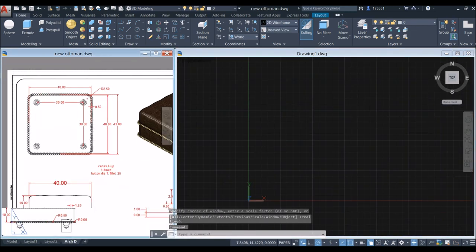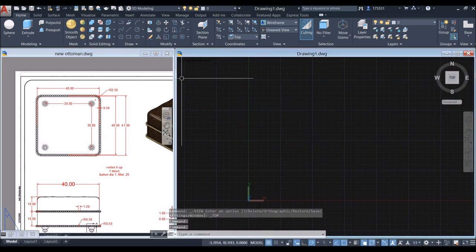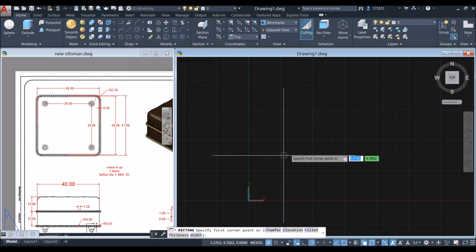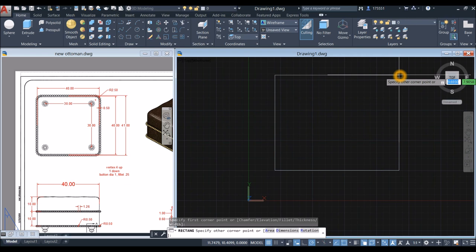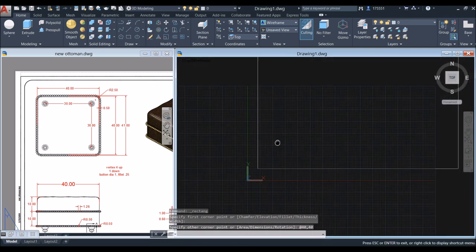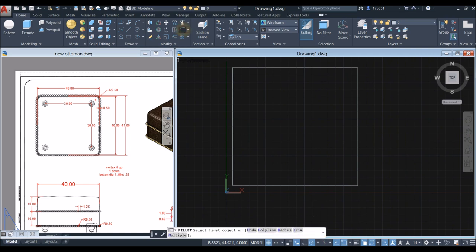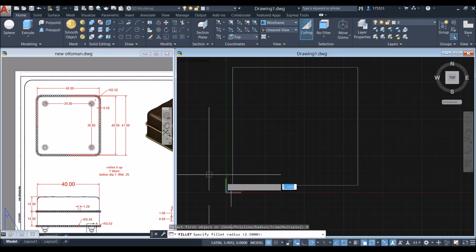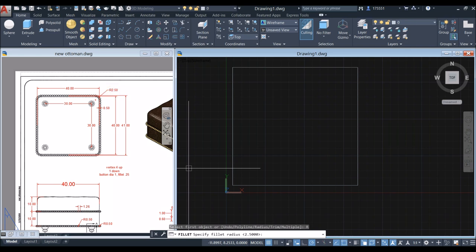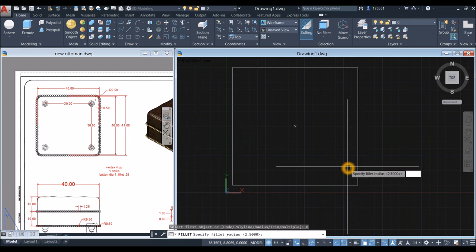Start drawing the square using the rectangle command inside the Draw panel. Select Rectangle, click anywhere on the screen, enter 40 inches, comma, and enter 40 again. Then apply a fillet: inside the Modify panel, select the Fillet command, go down to the command prompt, click the Radius option, and enter 2.5.